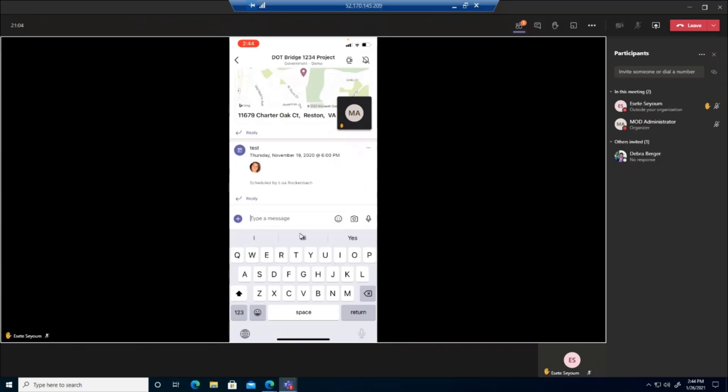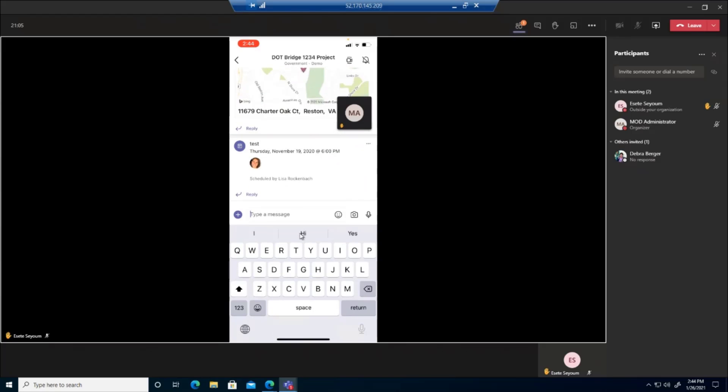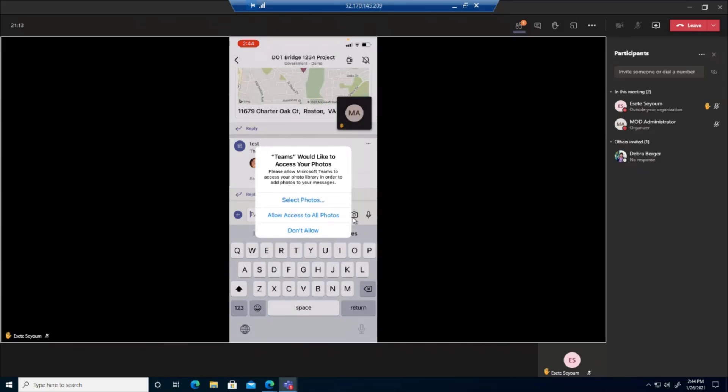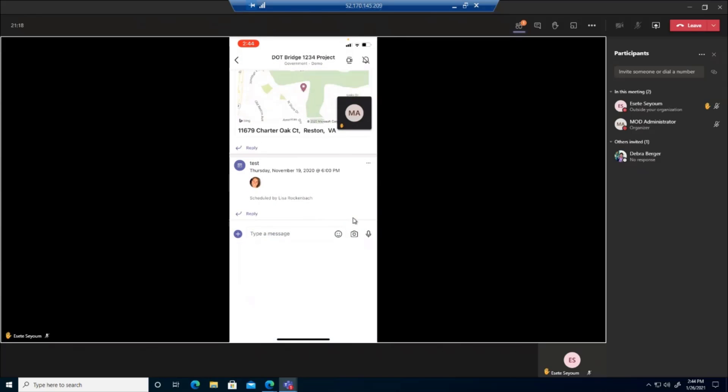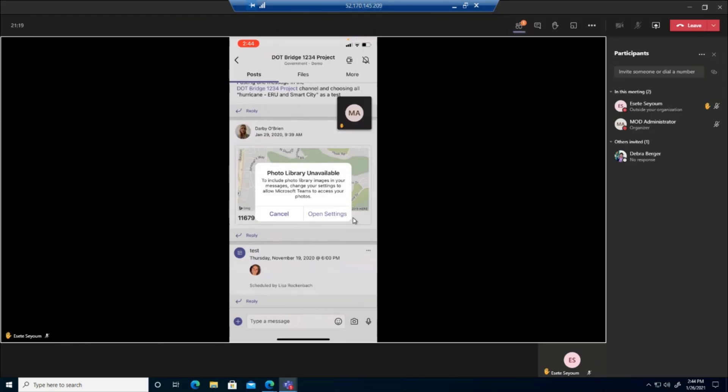And if I go to a new post, what you will see here is the ability to turn on my camera. So if I turn on my camera. So if I actually turn on my camera, it will allow me to actually take a picture or a video.